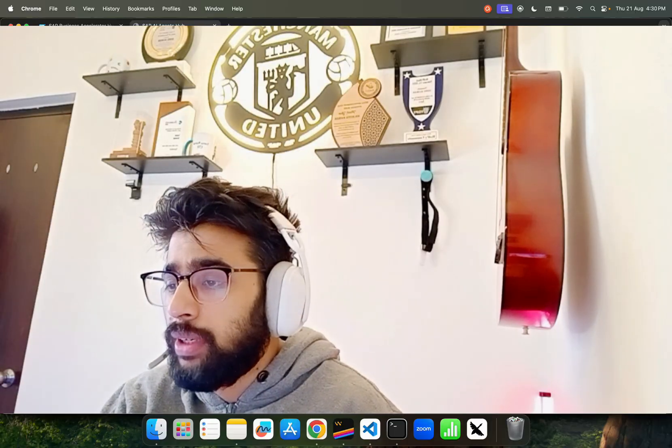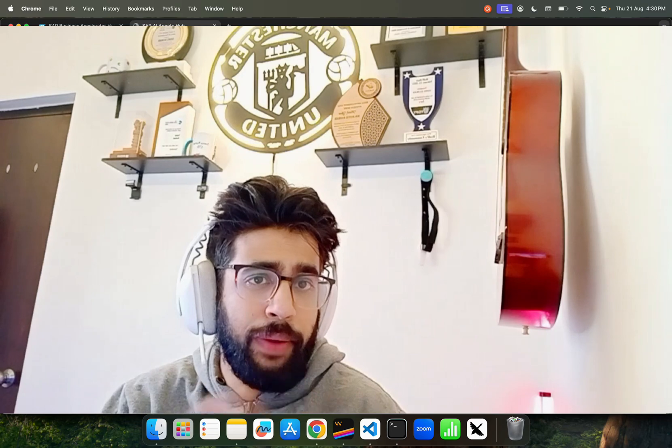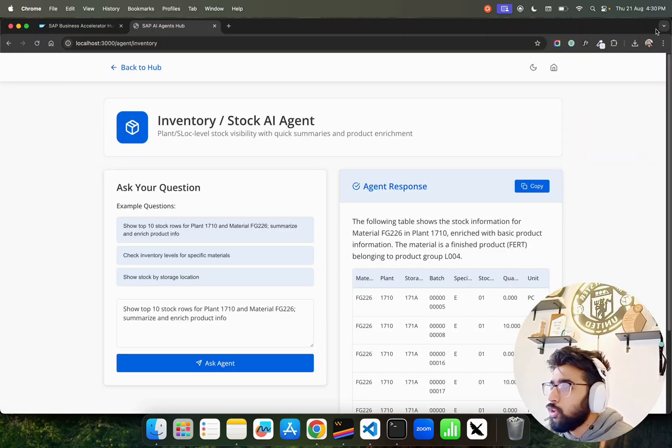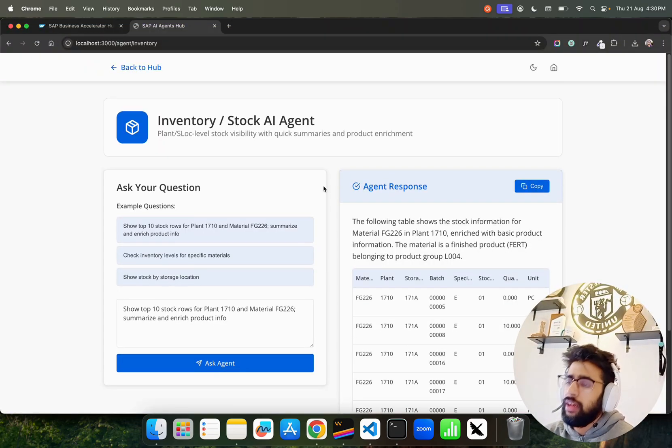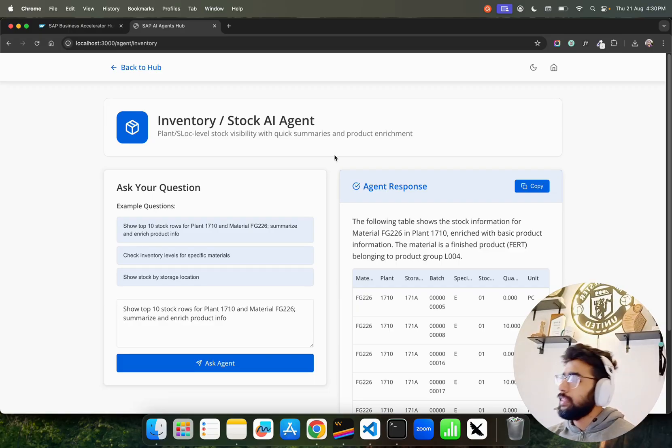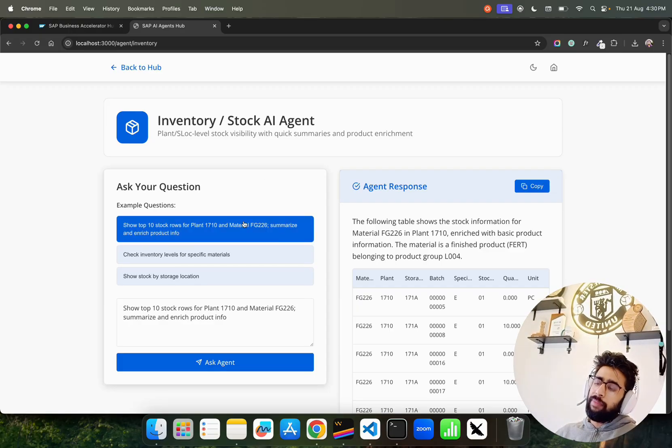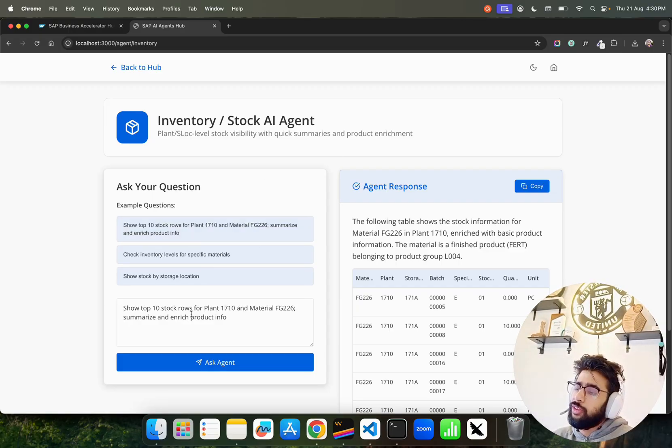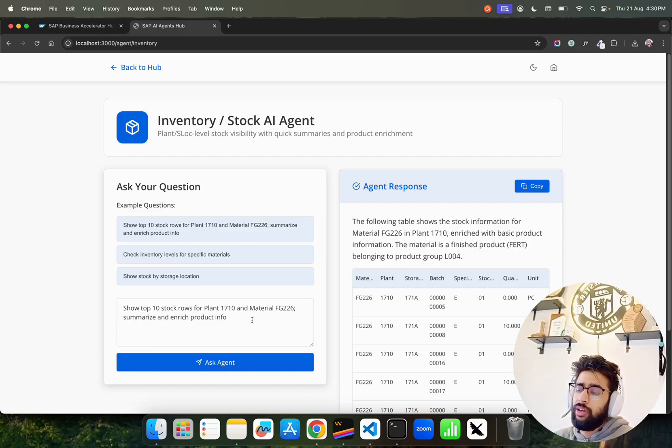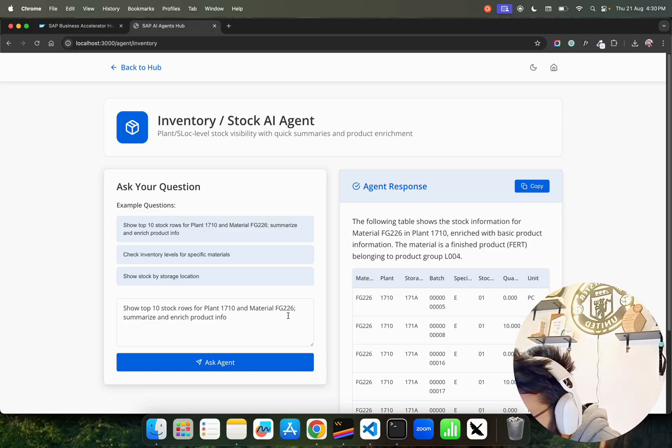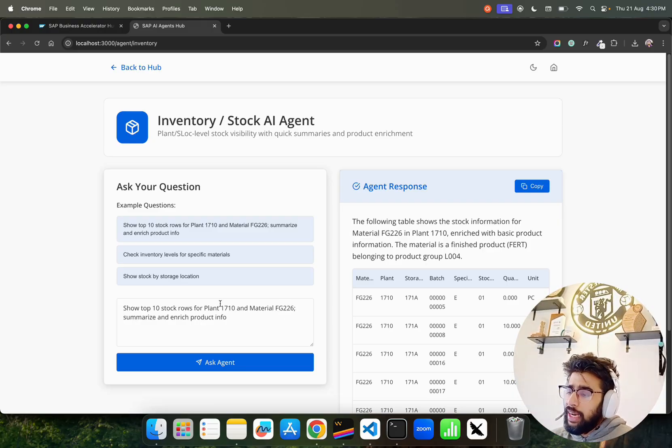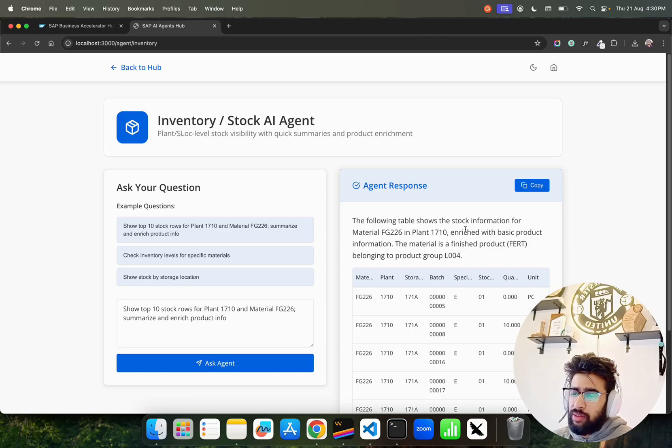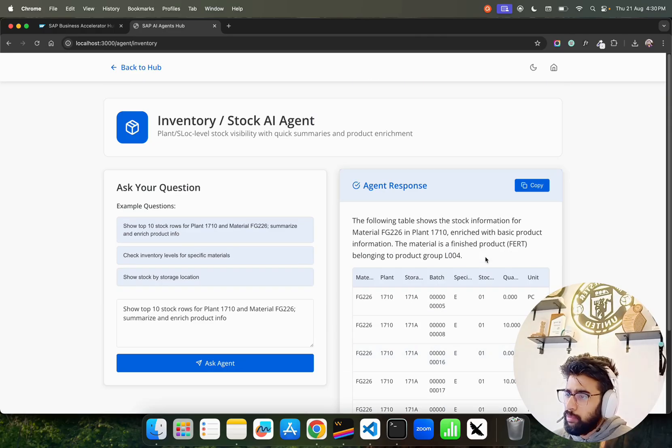If you look here on my screen, this is what we have - an Inventory Stock AI Agent. I've asked a question like top 10 stock rows for plant 1710 and material FG22, how much is that? It asks to summarize and enrich product info.